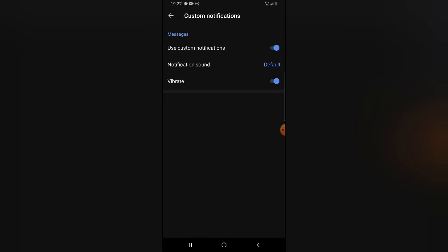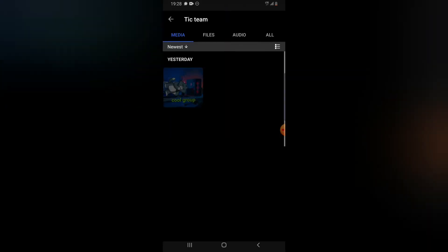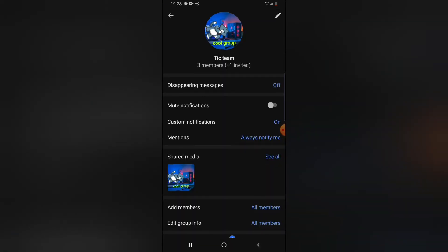I'm just going to leave this on default. If you want the vibration turned off, go ahead and select it. Right now it's actually turned on — anything in blue means it is activated. Let me back out of these settings. Another thing: you can notice where it says 'always notify me on mentions.' It means whenever somebody mentions you, you are going to receive a special notification. You are going to receive that special notification saying somebody actually mentioned you in the group, and you are going to be able to reply to the message you were notified about.